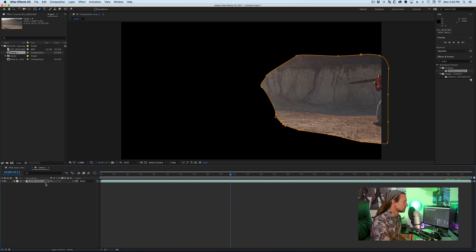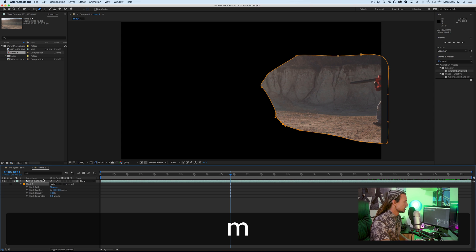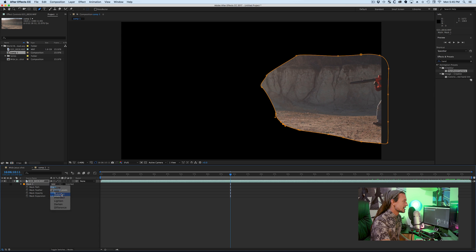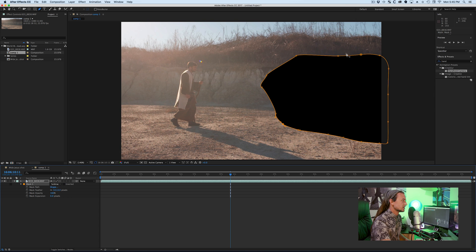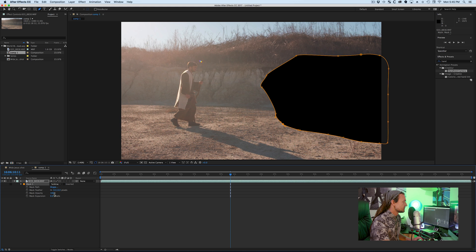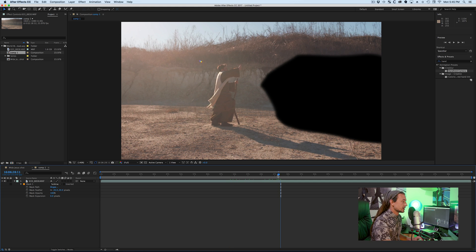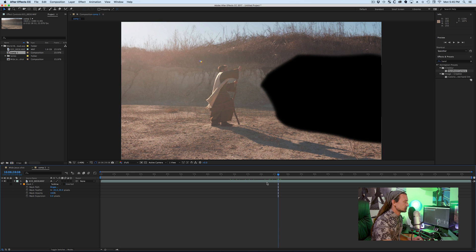If I press M M, it'll bring up our mask settings. I'm going to change it to subtract, so it cuts them out and we're left with the frame. I'm also going to feather it just a little bit, something like 20. So we are almost there.